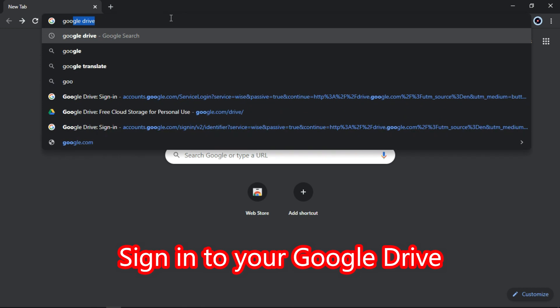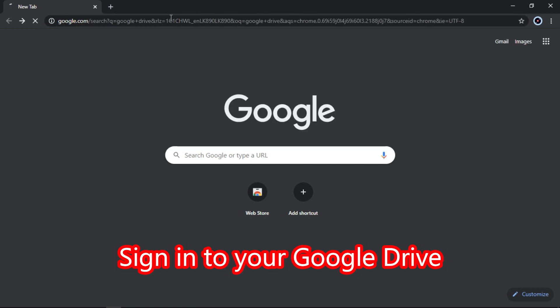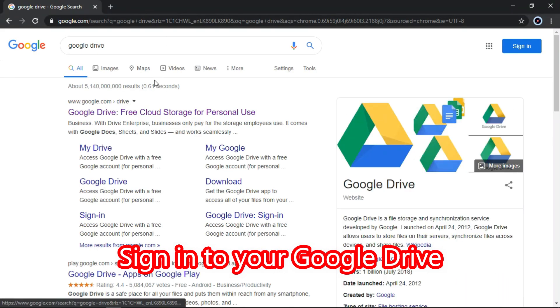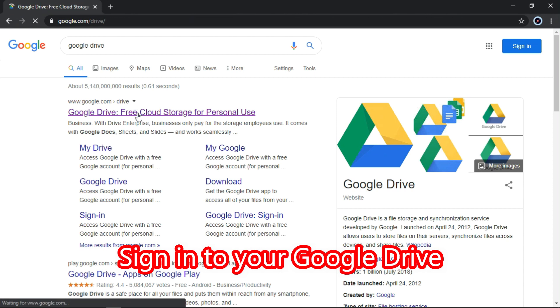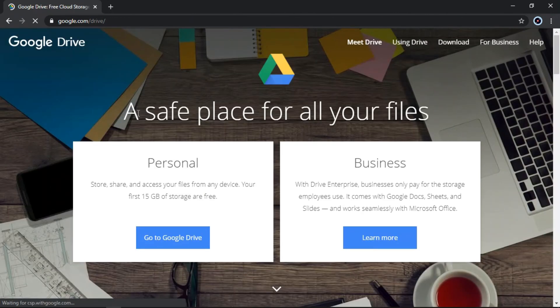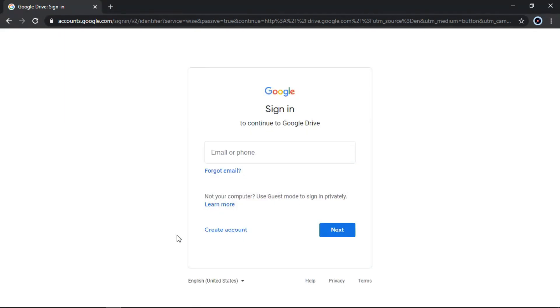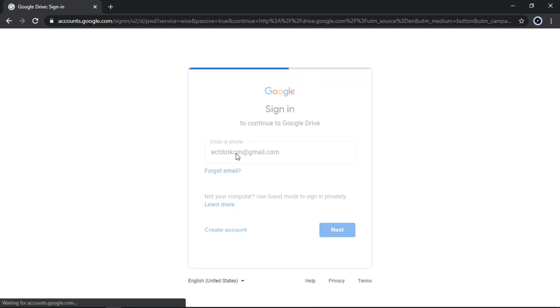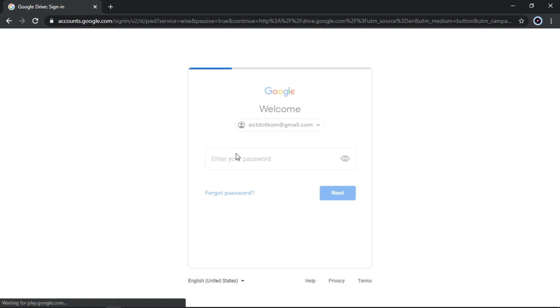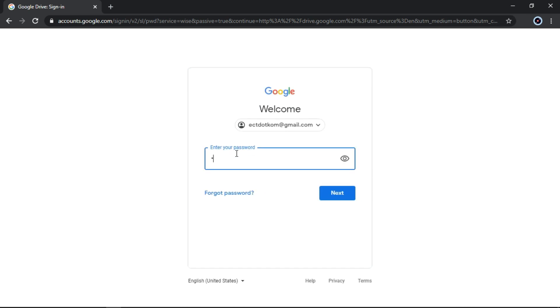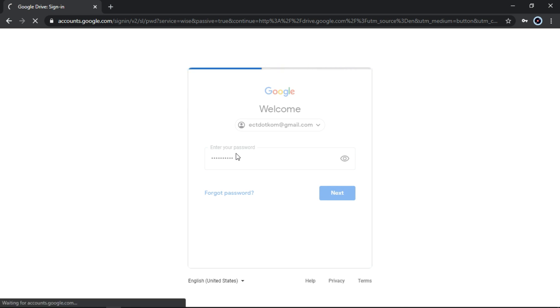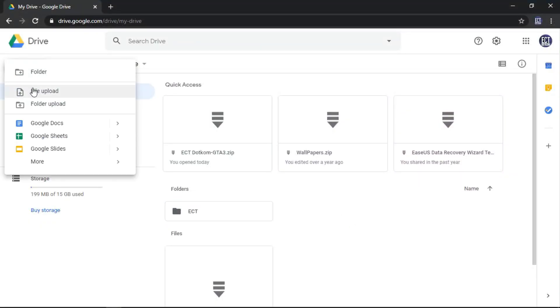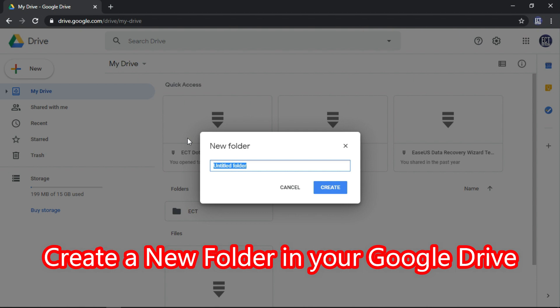Sign into your Google Drive. Create a new folder in your Google Drive.